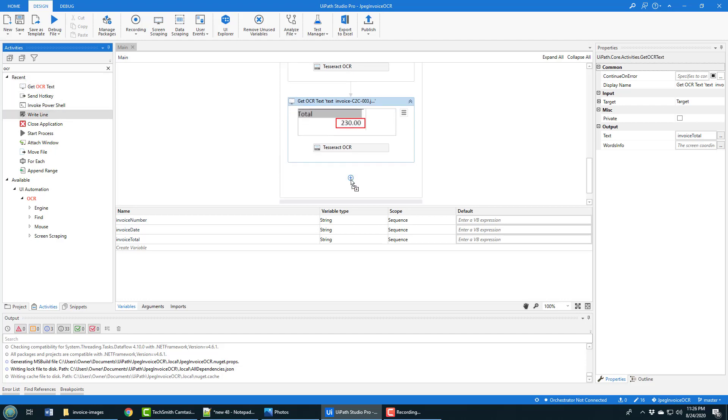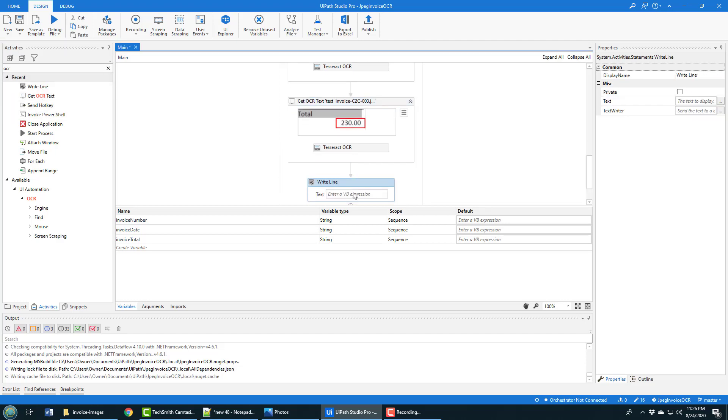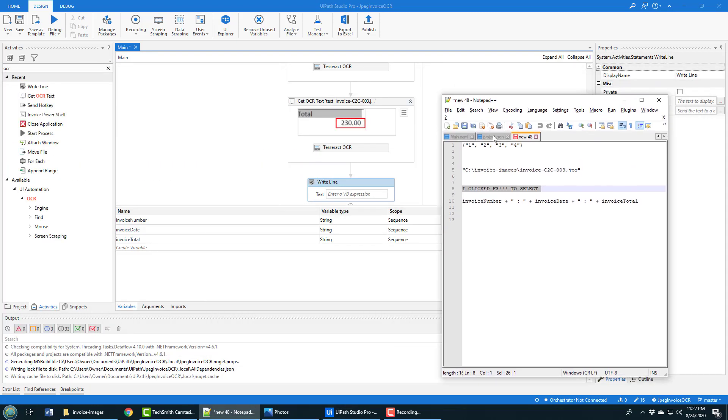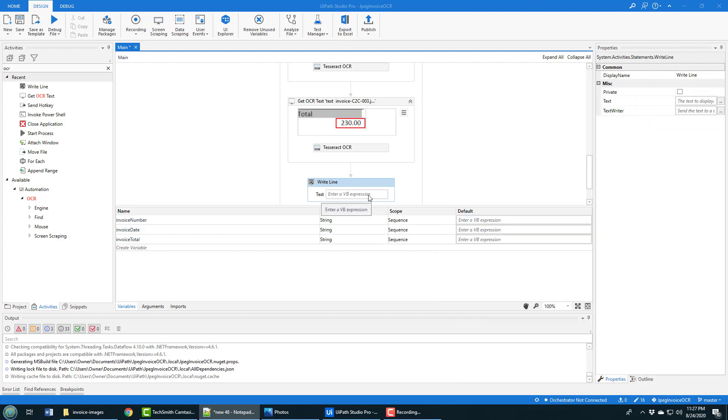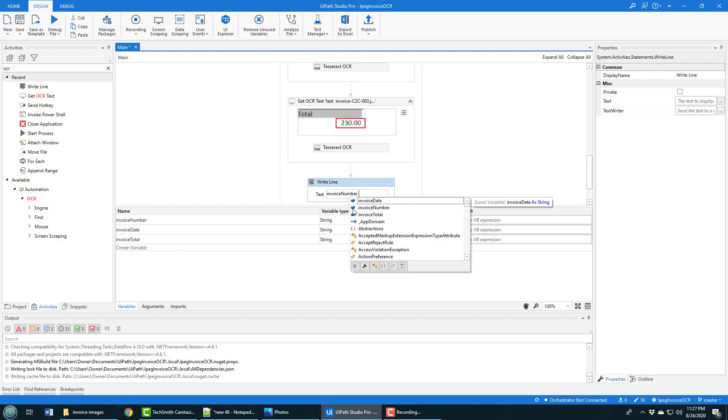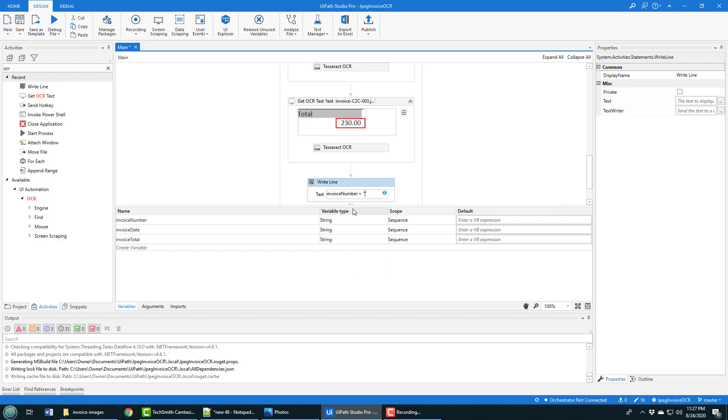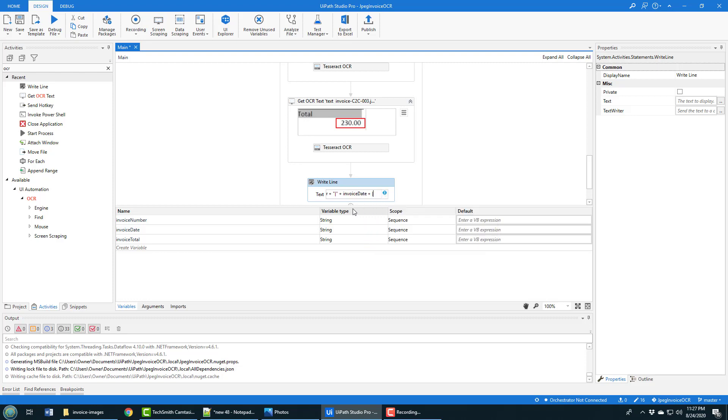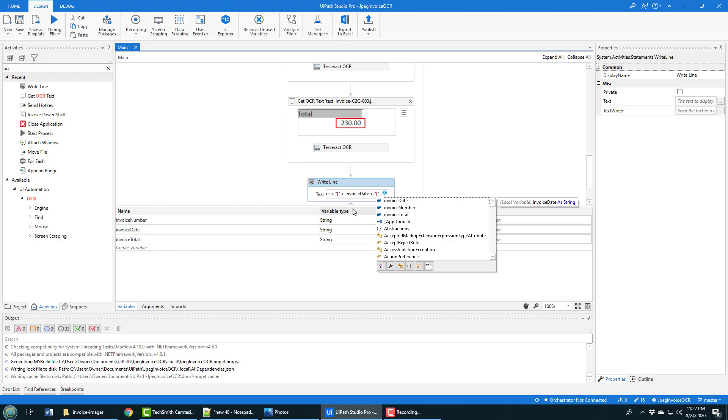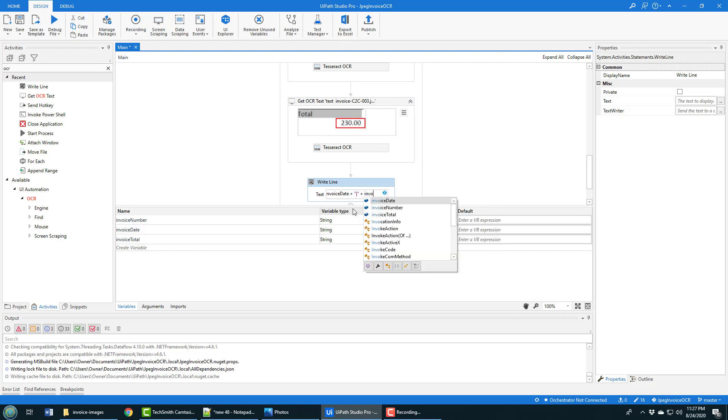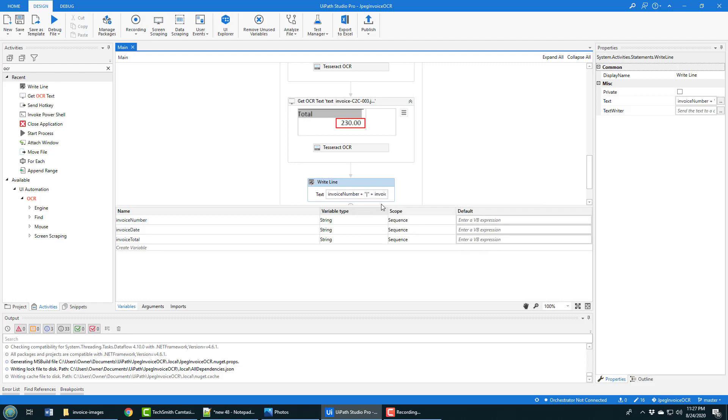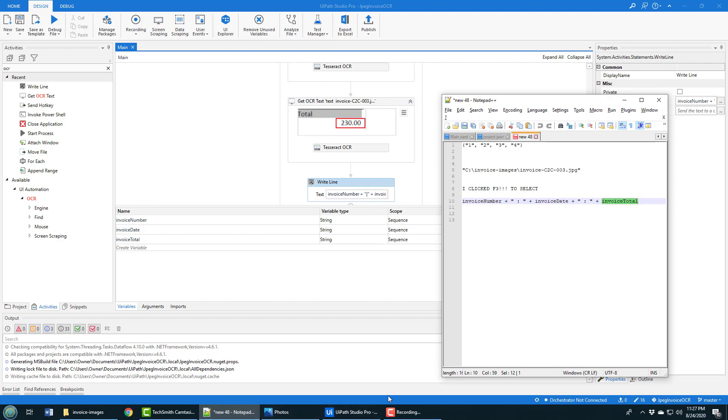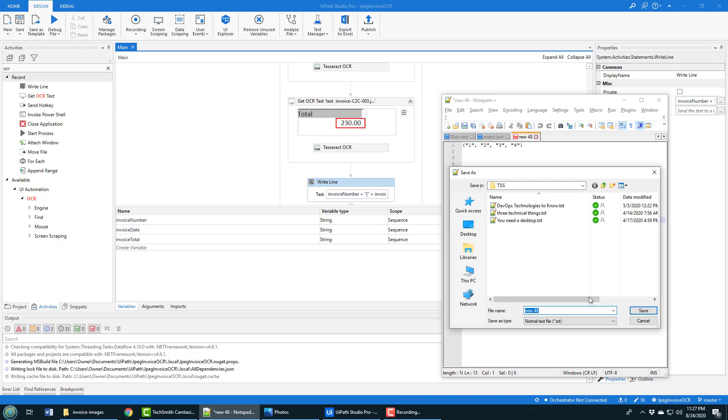When this is done, the last thing to do is just write that information out, and I can do that with a very simple command: invoice number plus invoice date plus invoice total. That should give me an idea of what's happening when the OCR works, so hopefully we'll get the correct data.